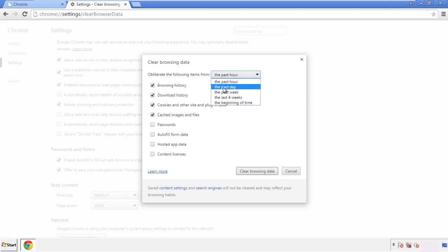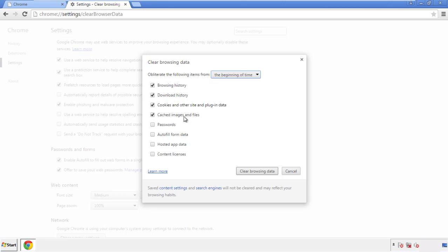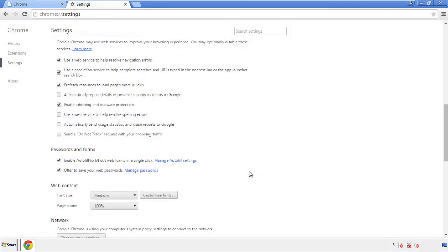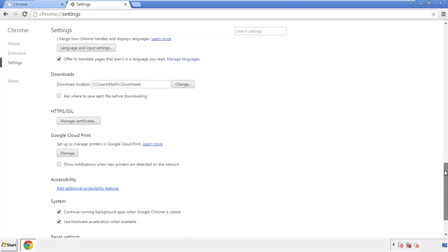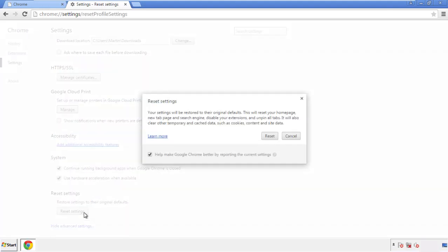If you don't want to delete all your history and you know approximately when you caught the adware, feel free to delete to a specific period of time. Simply check all the boxes except passwords, and then clear browser data. Now we can move on to resetting the browser — back to settings and all the way down to the bottom, click reset settings.